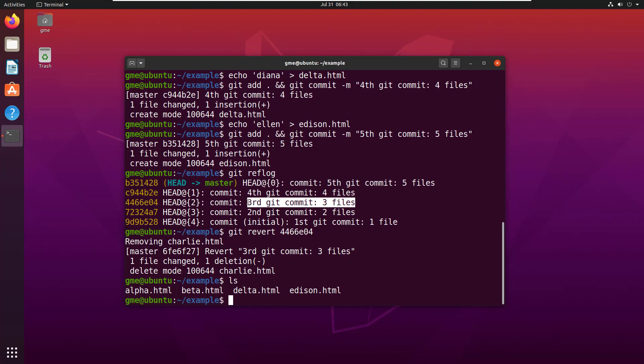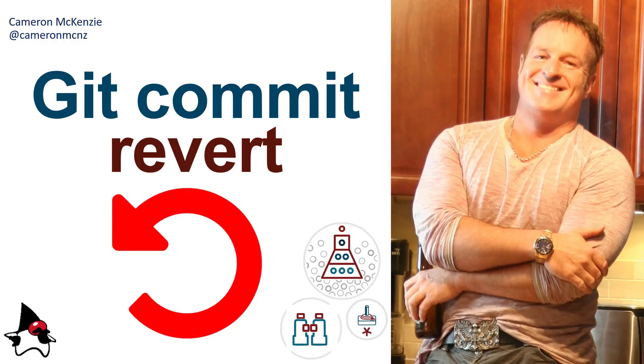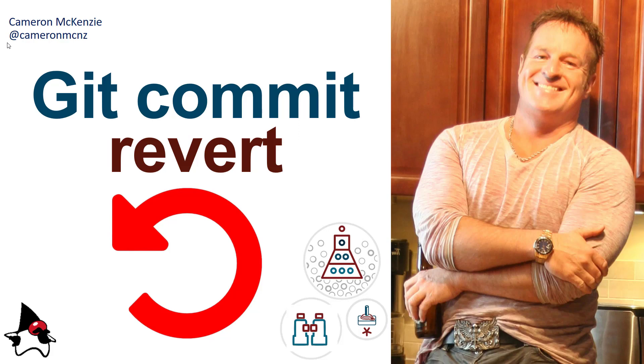And there you go, that's how the git revert command works. If you enjoyed this tutorial, subscribe. You can also follow me on Twitter at cameronmcnz. I'm also the editor-in-chief over at theserverside.com, so head over there if you want to learn more about git, github, and anything that has to do with enterprise software server-side development.